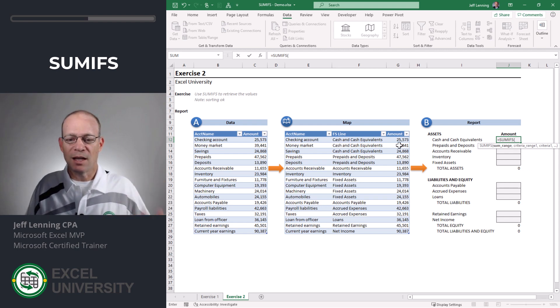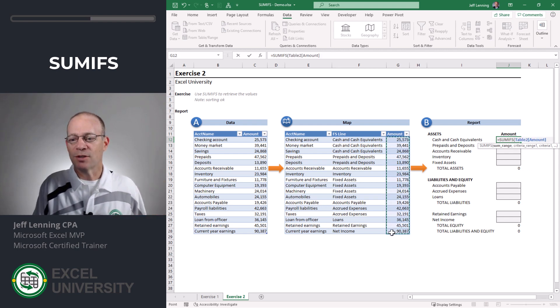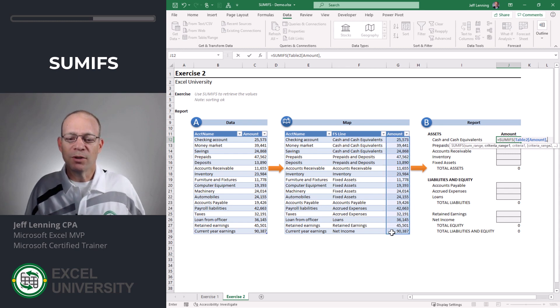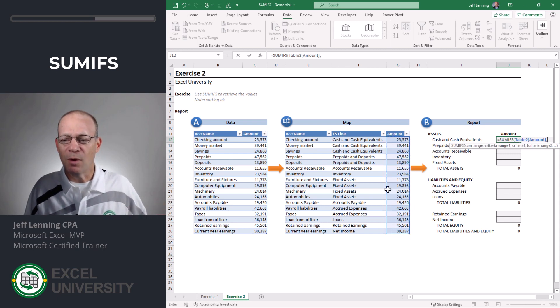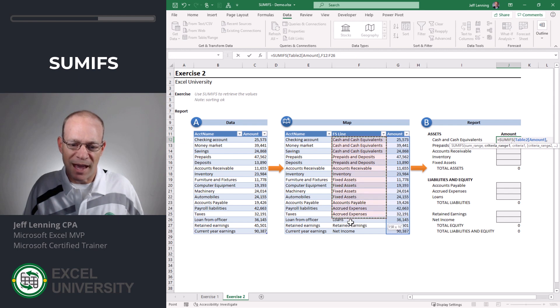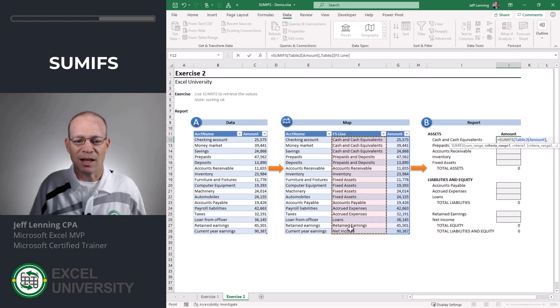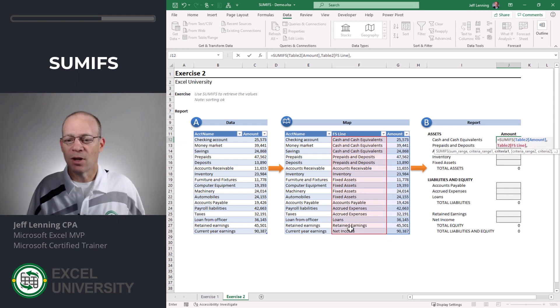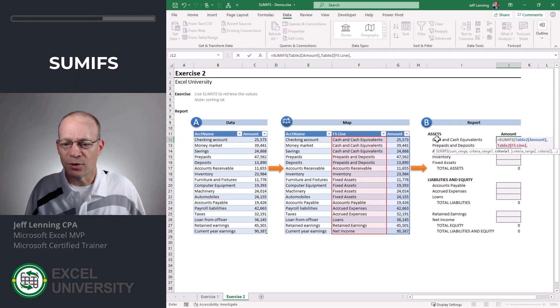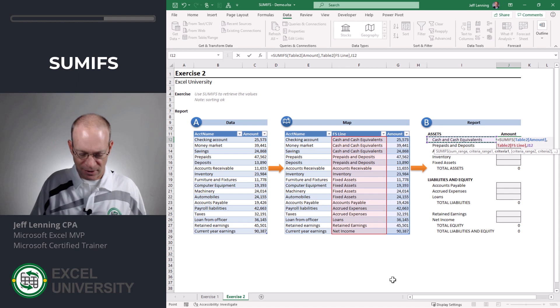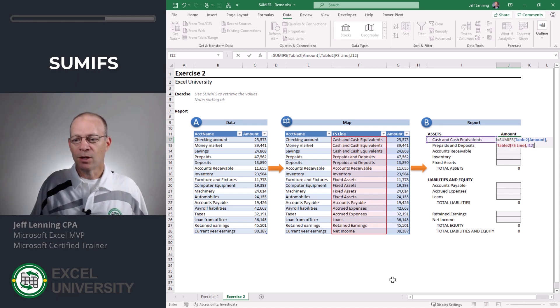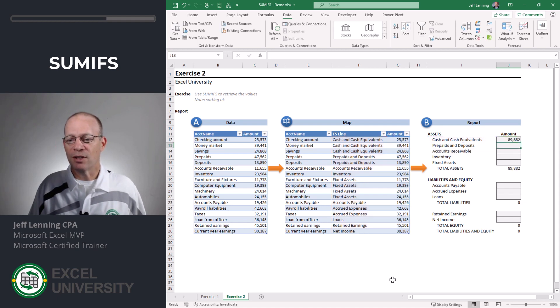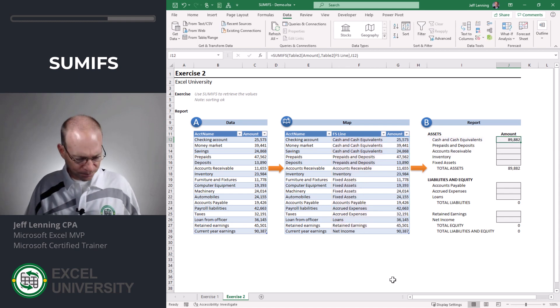So once again I want to add up this column of numbers, comma, I only want to include certain rows. I only want to include those rows where the FS line column, comma, is equal to our FS line. Close the function and enter.